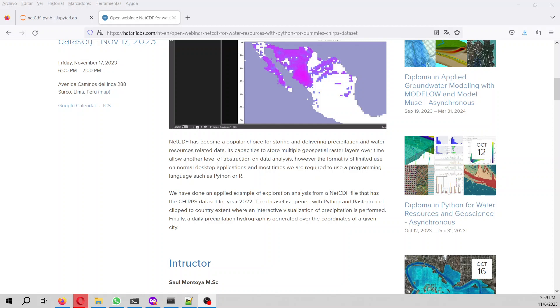The webinar is on November 17th at 6 p.m. Amsterdam time. We hope we can see you there because it will be very practical. NetCDF is a format that is gaining weight when dealing with distributed precipitation and climate change scenarios. Hope to see you there. Bye bye.